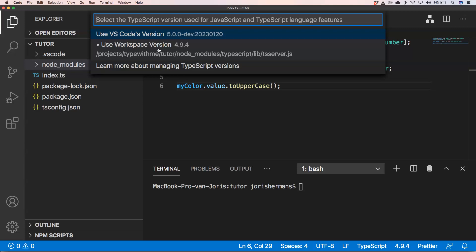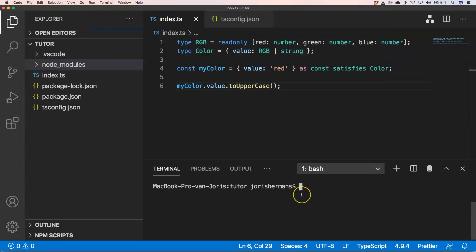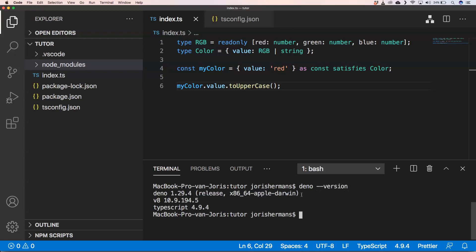And something that you also could do is select this Deno version and then you see here that our TypeScript version on Deno is 4.9.4. So that's great right?